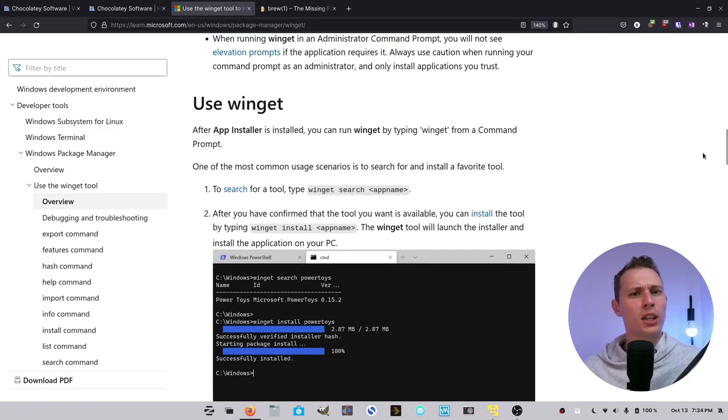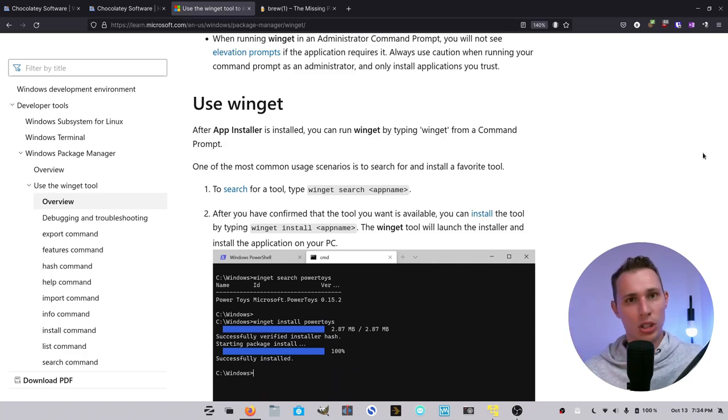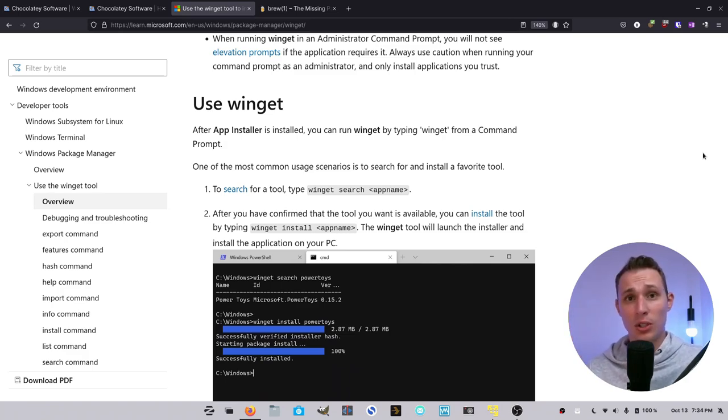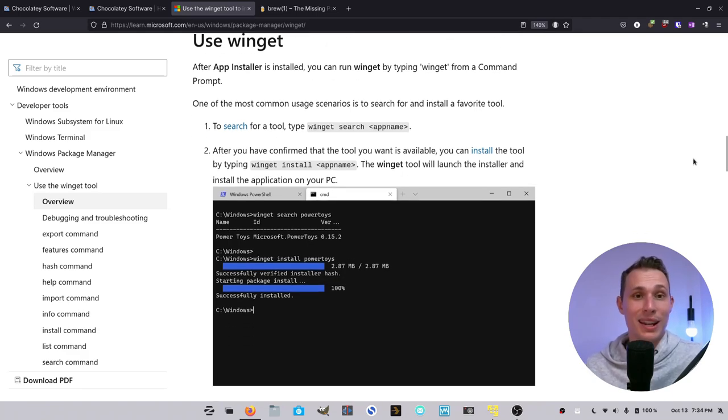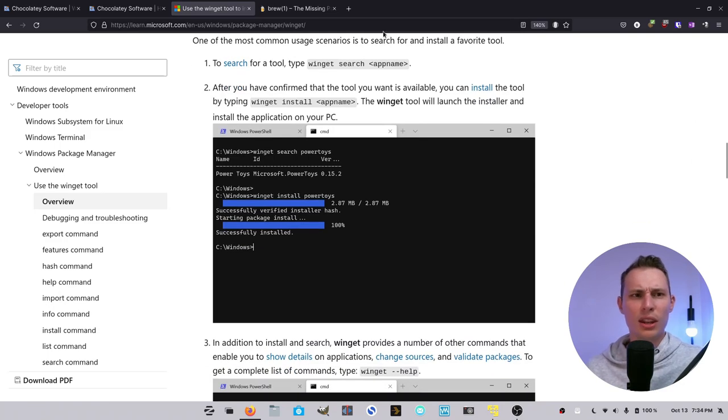So if you're looking for a package manager on Windows that will give you all of the tools that your favorite Linux package manager gives you, Winget is probably not going to do it for you. Although features keep getting added to it, you're definitely going to be better served over in Chocolatey land.